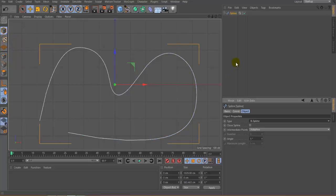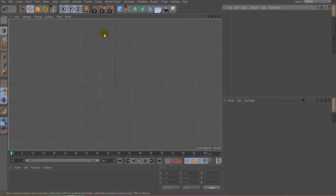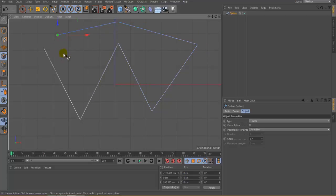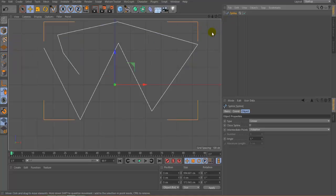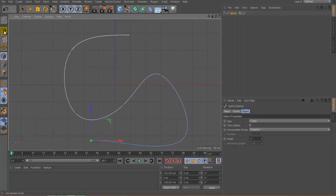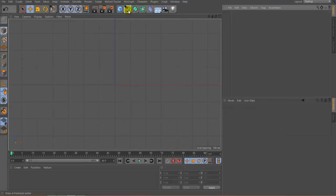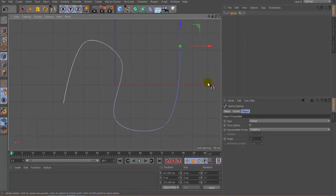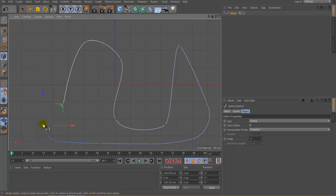Click on Model mode and delete this spline from the Object Manager. The next type is Linear — it creates a straight-line curve like this. Then we have Cubic. After that is Akima — you can see the smoothness of this spline is a little bit different from the others. You can use any spline type depending on your choice to create a better model.